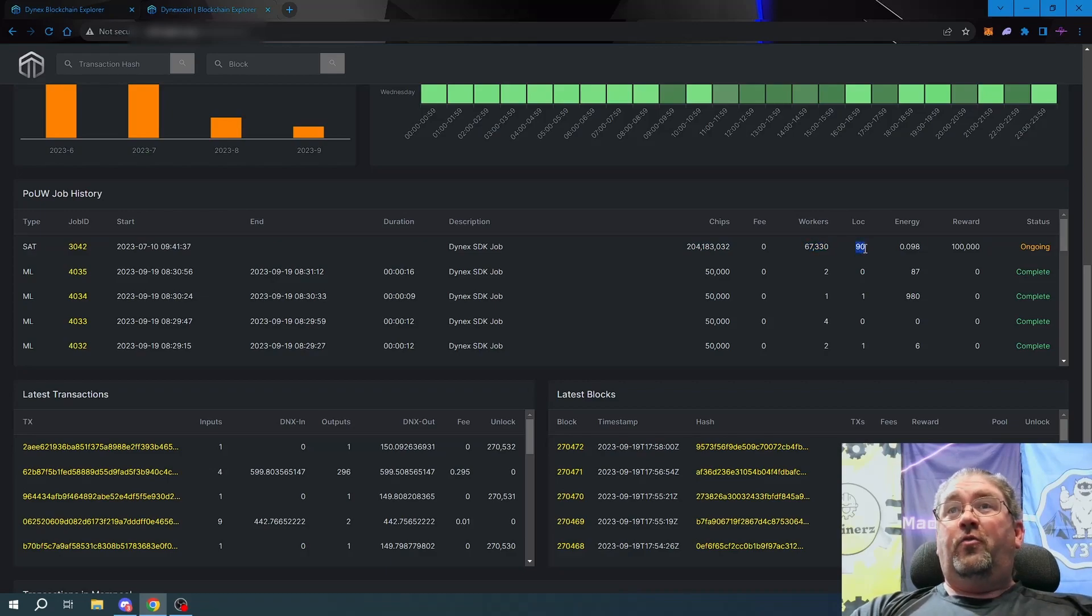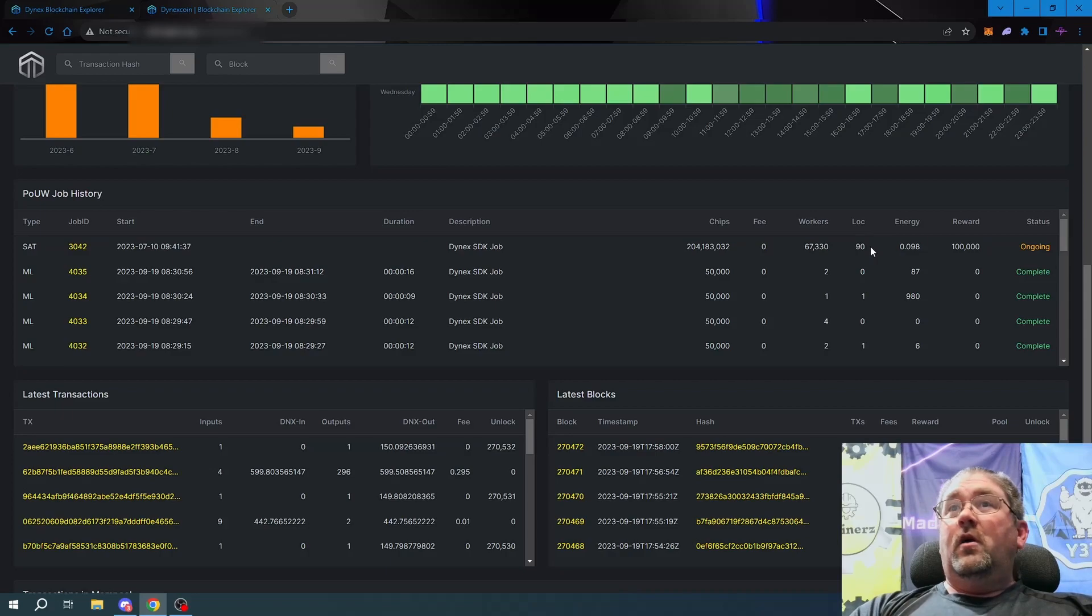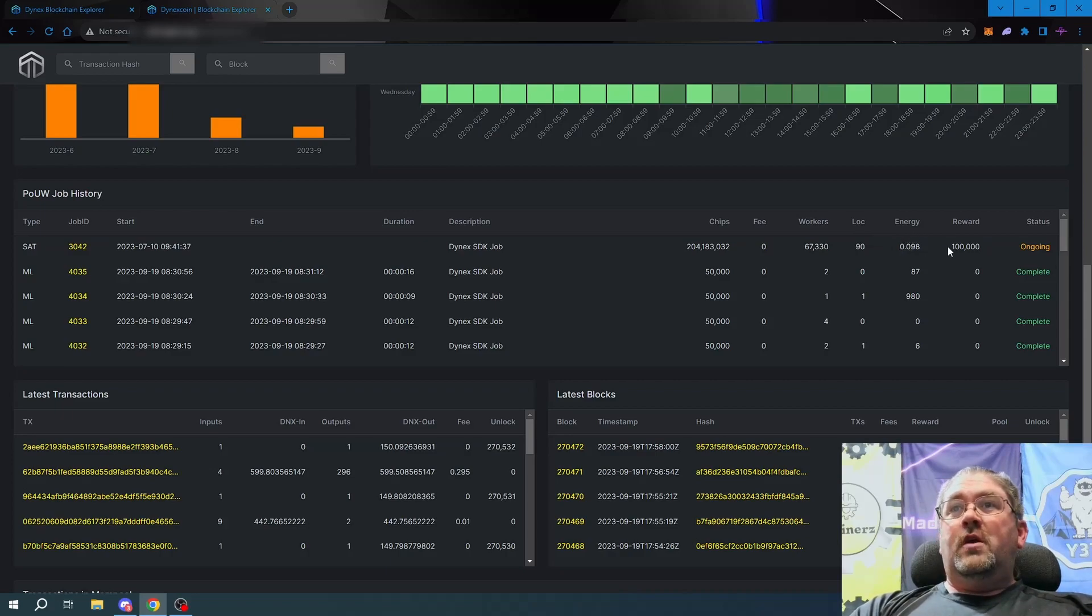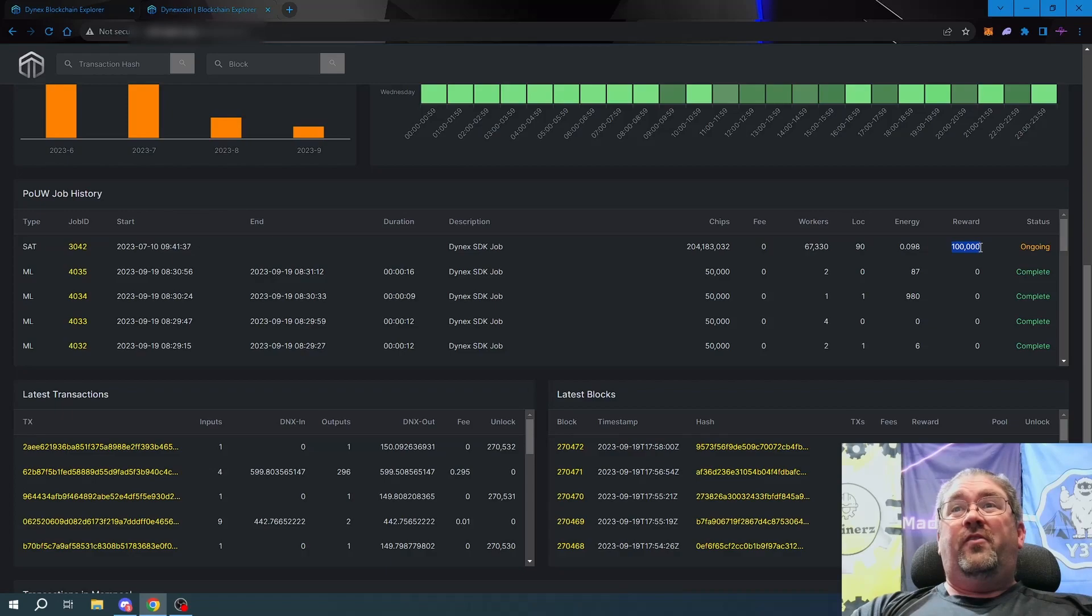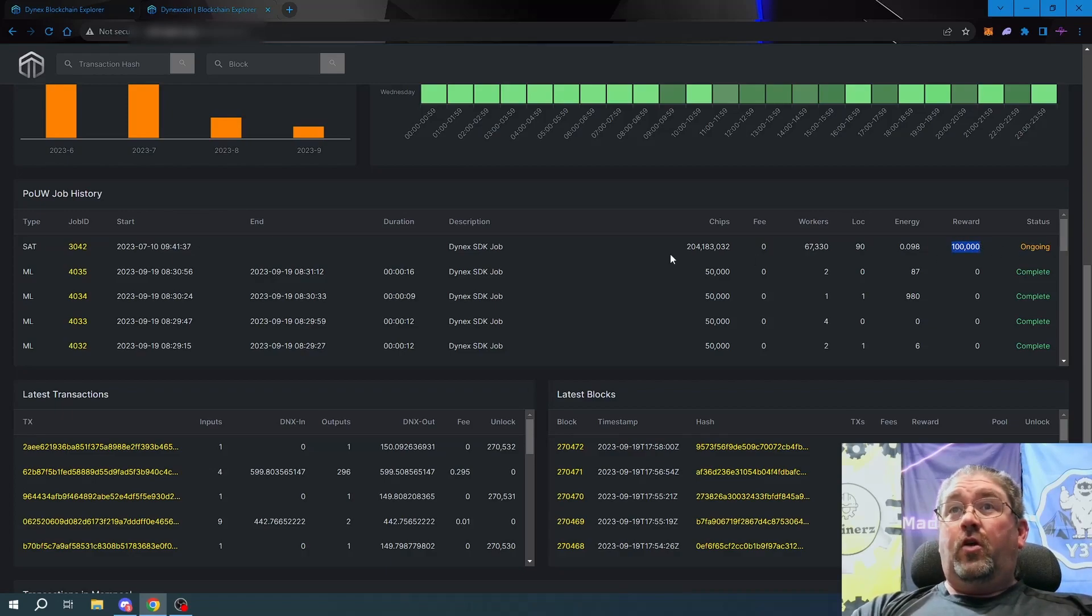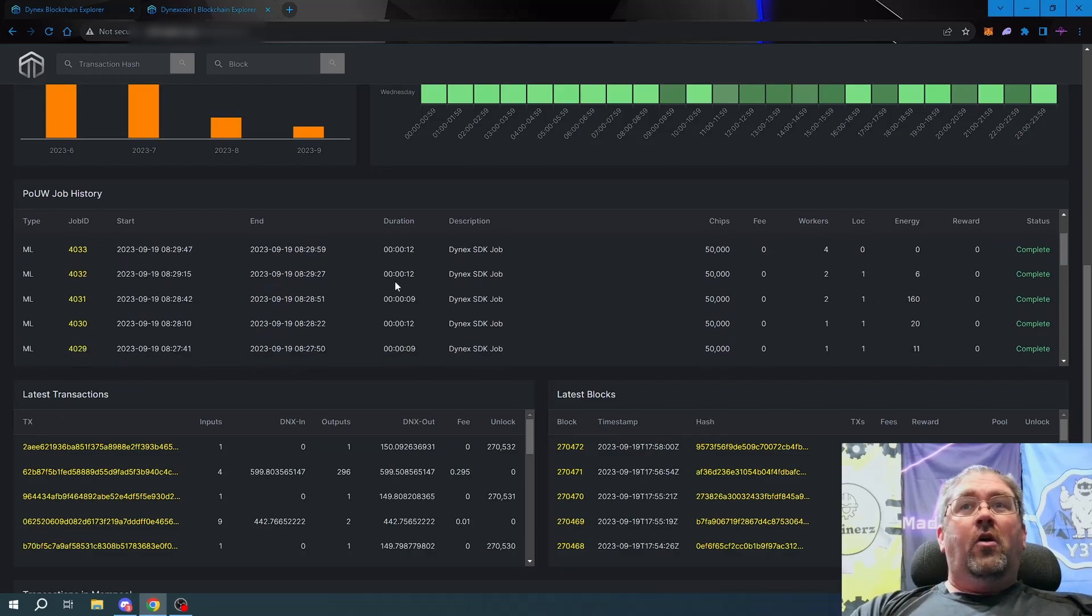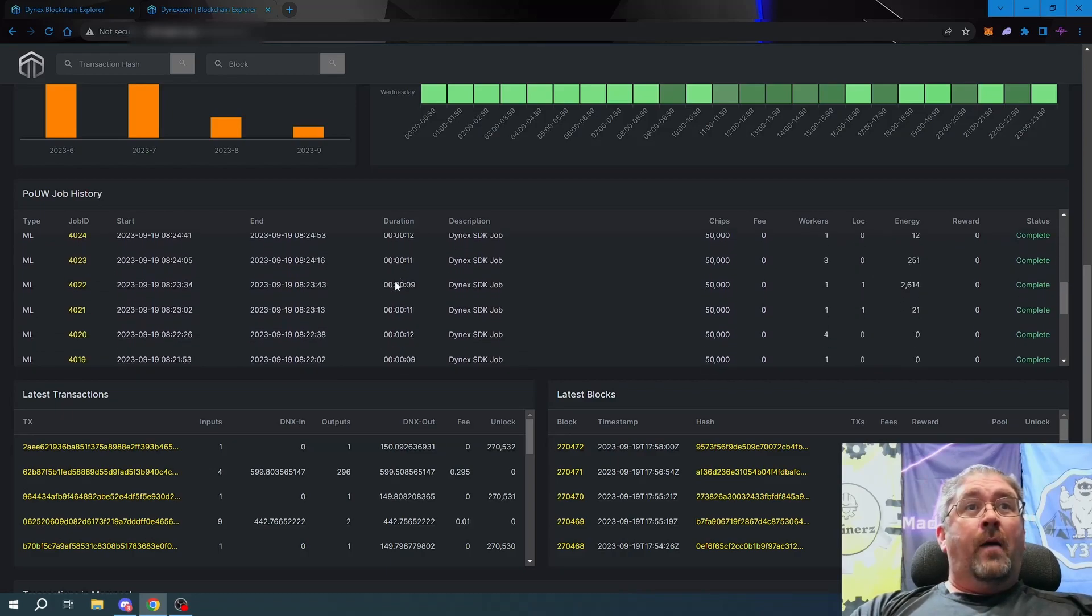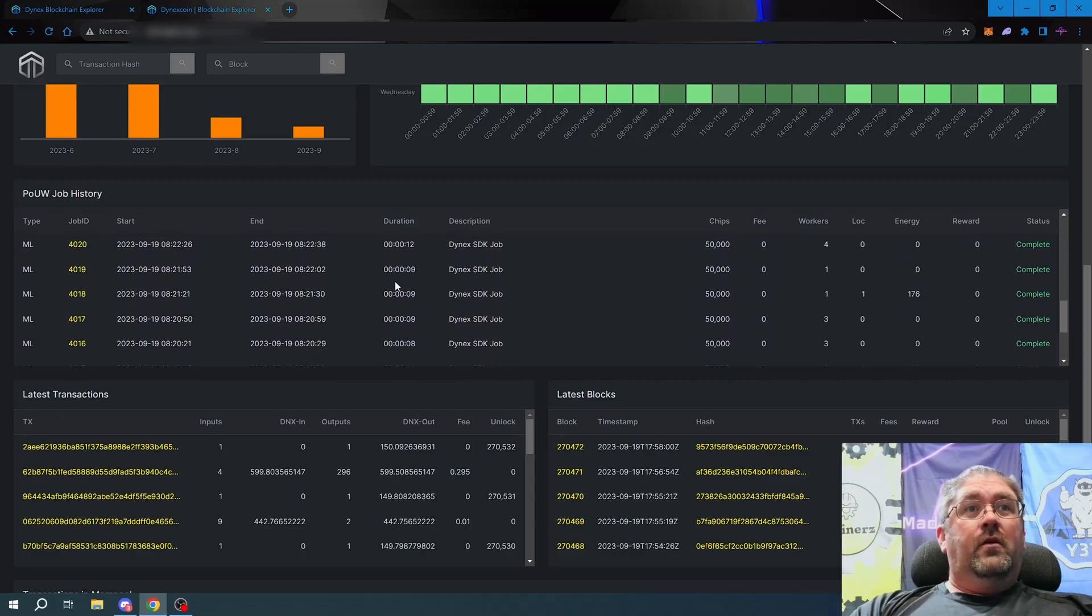How close we are to solving it, the LOC - forget what that stands for - don't ask me about energy, and the reward for the person who actually solves it: 100,000 DynX. You see it's ongoing, and the rest of these are a history of jobs that were done.